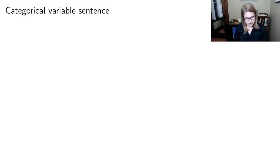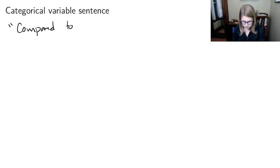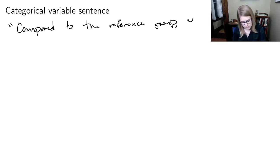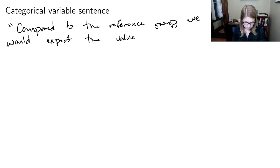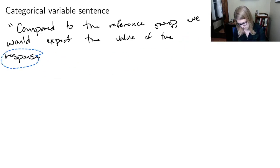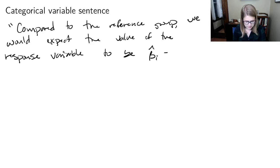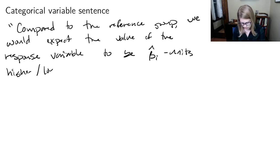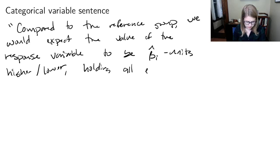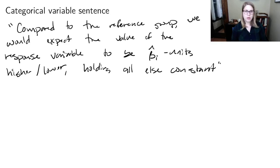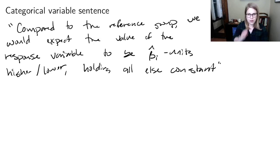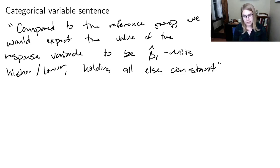That brings me back to the idea of sentences. For a categorical variable in multiple linear regression, the sentence is: compared to the reference group, we would expect the value of the response variable to be beta i hat units higher or lower, holding all else constant. We no longer say 'for a one unit increase' because it's a categorical variable — it can't increase by one unit continuously the way a slope does.